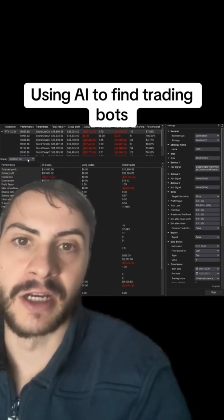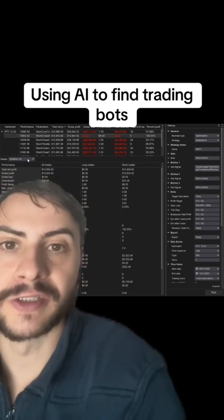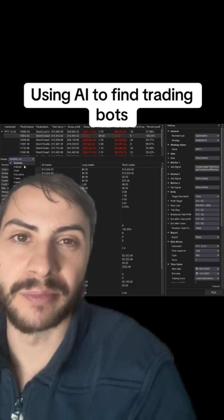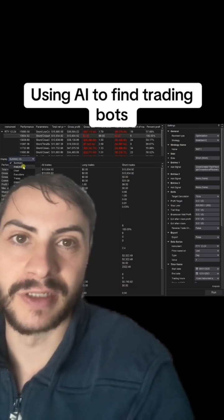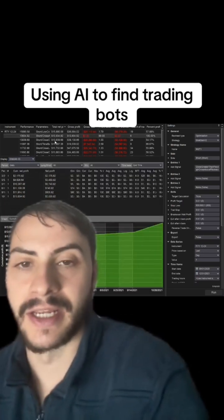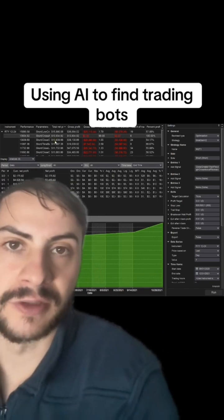Here I'm looking at a couple of strategy ideas and their performance. Obviously this is all in-sample, so it doesn't really mean much. Test a lot of different signals.